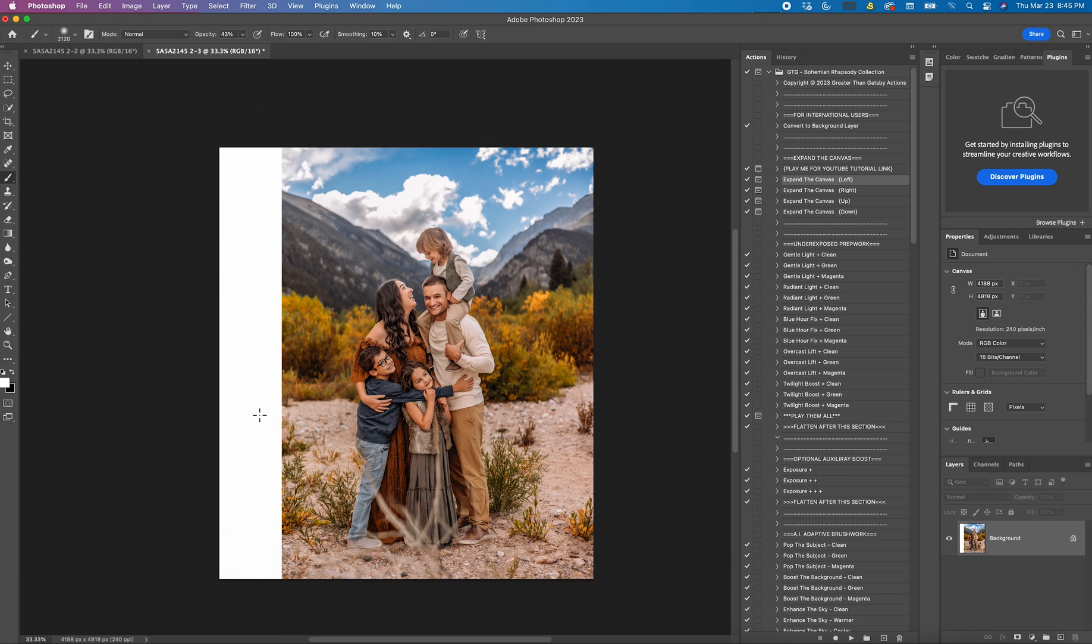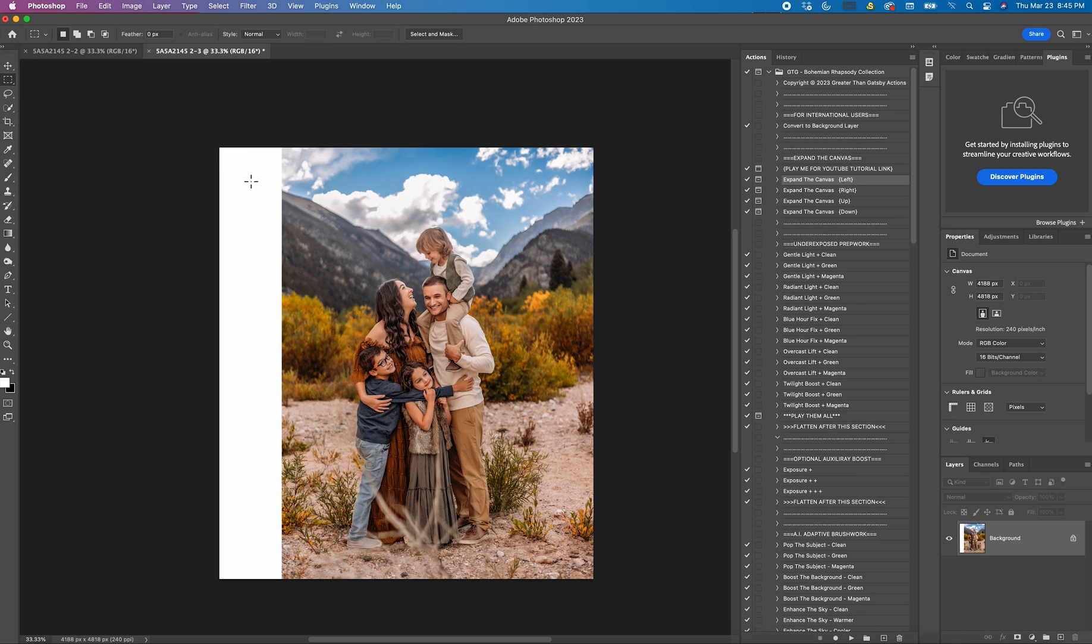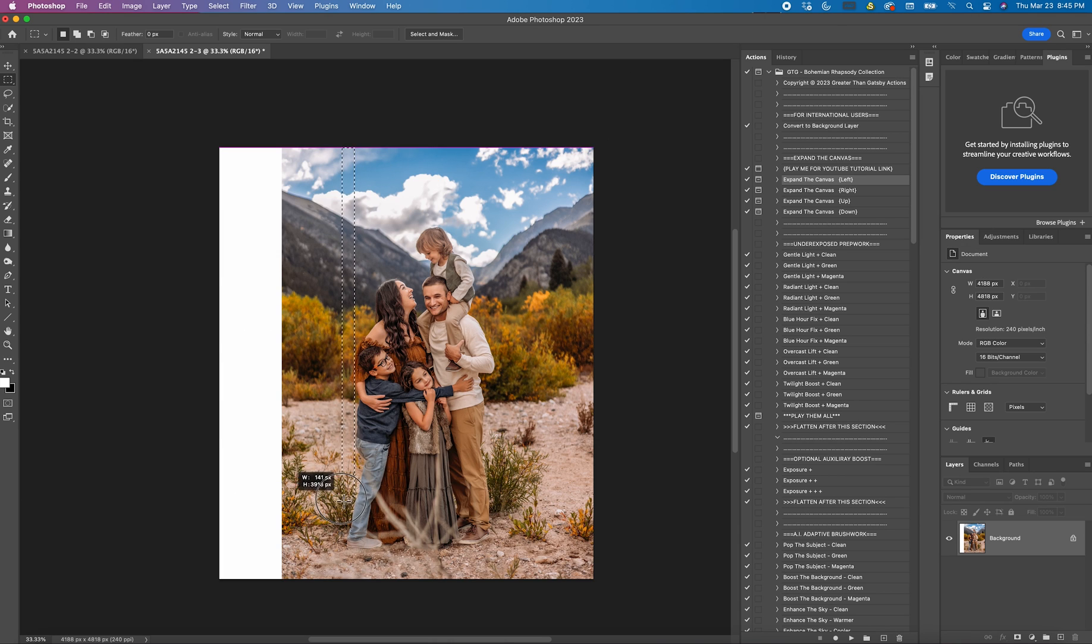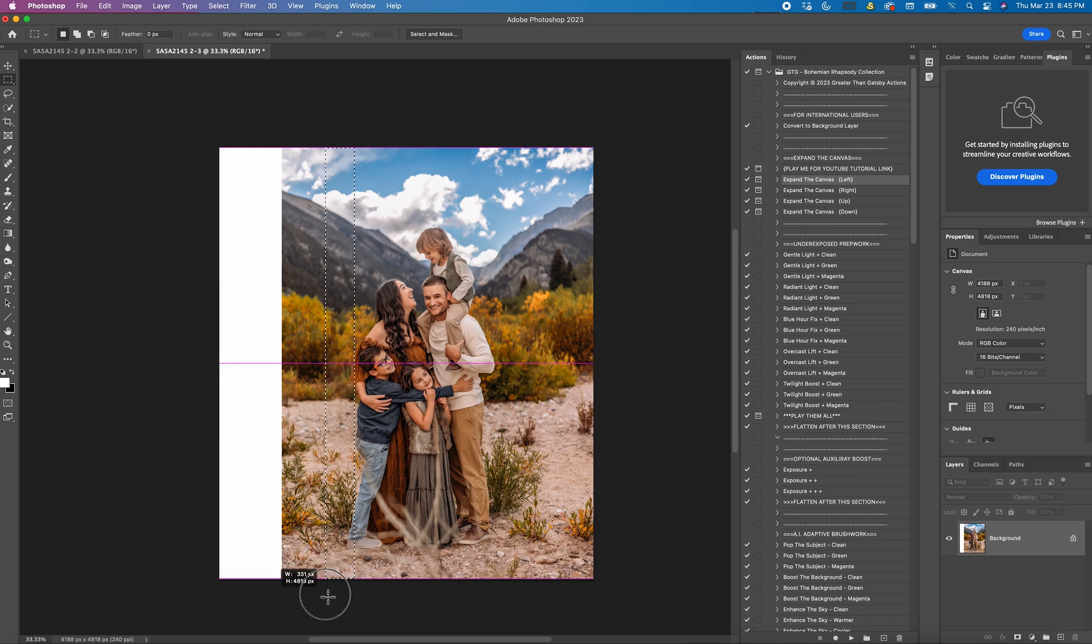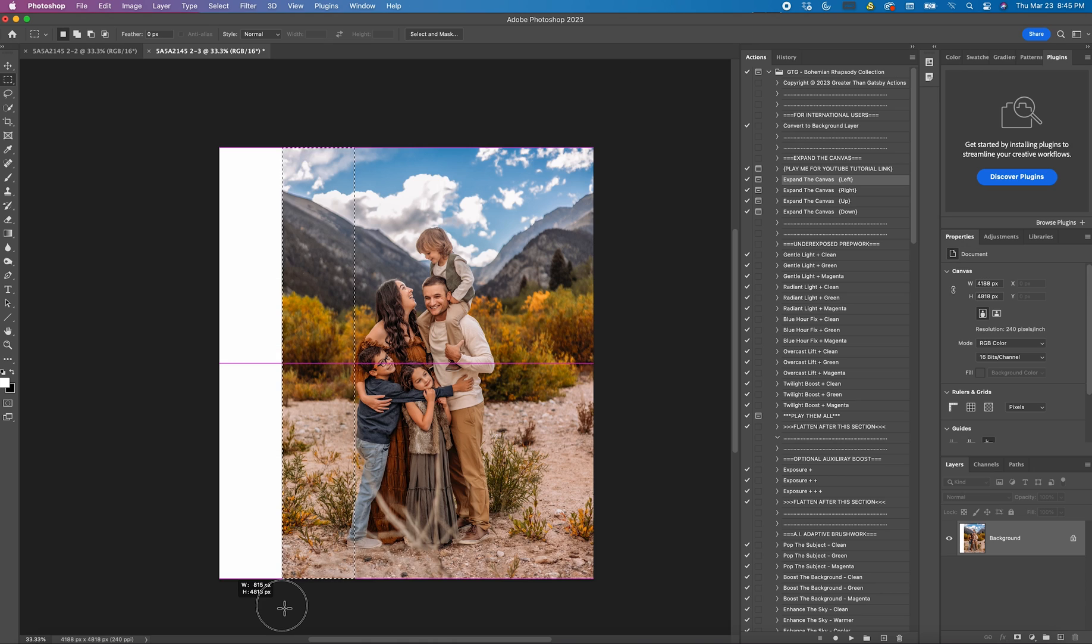From here you can decide how much you want to expand the image. How I usually do it is I come here to the rectangular marquee tool and I'll start at the top and be very careful not to grab a body part because that will stretch them. I got the bottom of his little foot but that's okay it's not going to do much. But if I was to get mom's arm I would redo it and pull it over a little more.